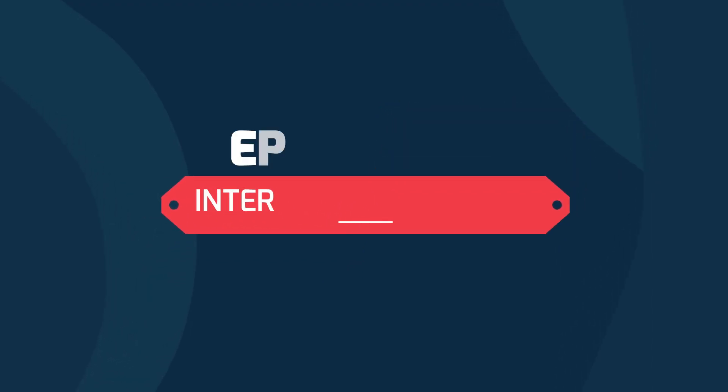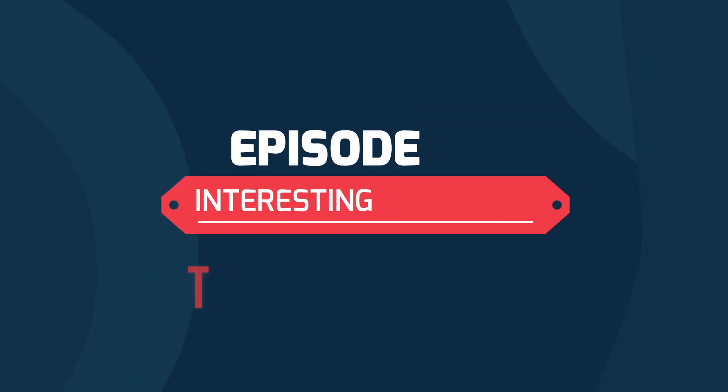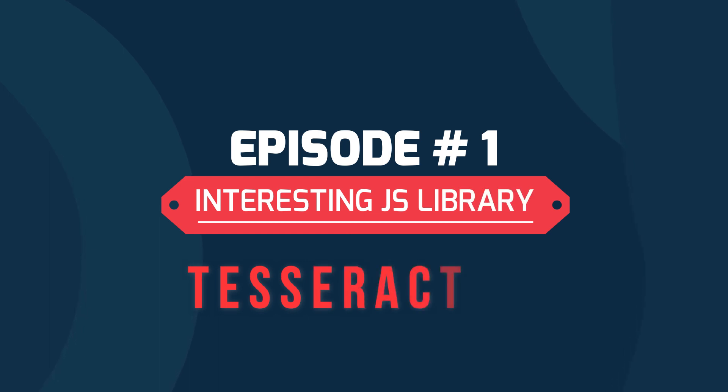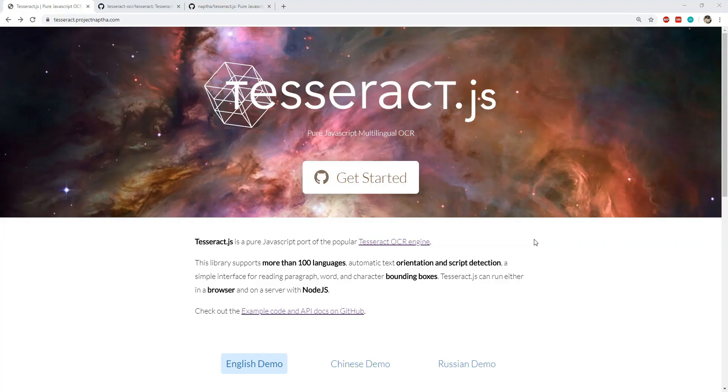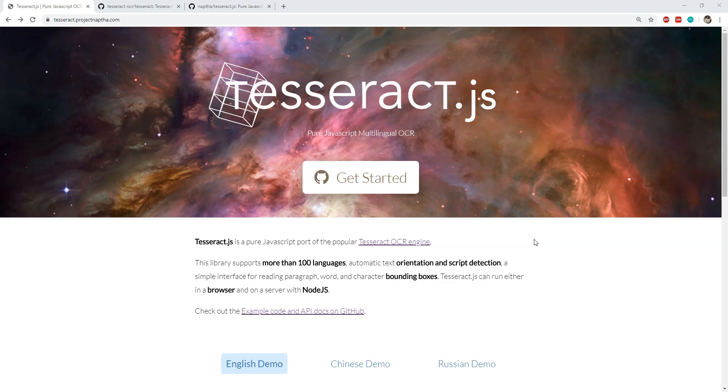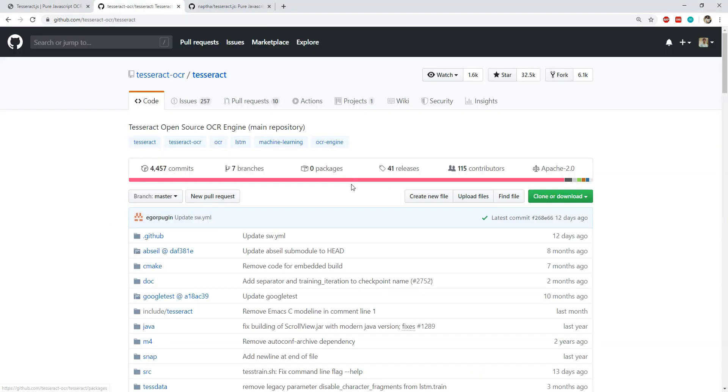Hey what's up everyone, this is the Interesting JavaScript Library of the Week series and in this first episode I will show you a JS library which can be used for optical character recognition or in short OCR. Yes you heard it right, OCR using JavaScript and that library is Tesseract.js.